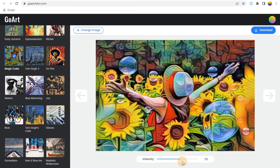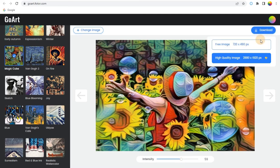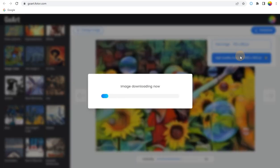Step 3: Once you're satisfied with the look, you can download it in the desired format to share your art creation with the world.